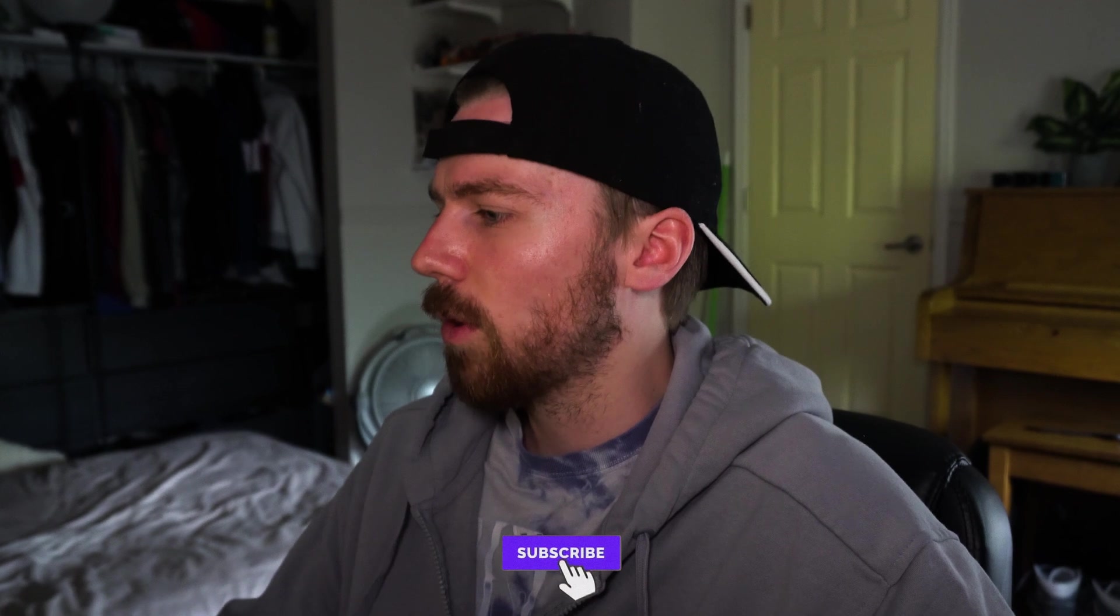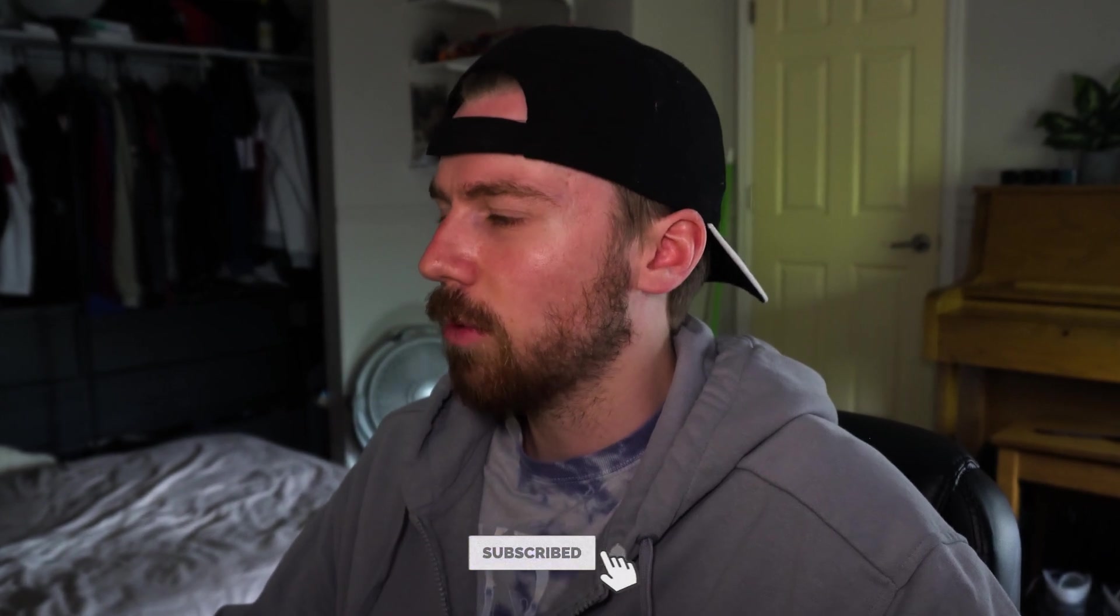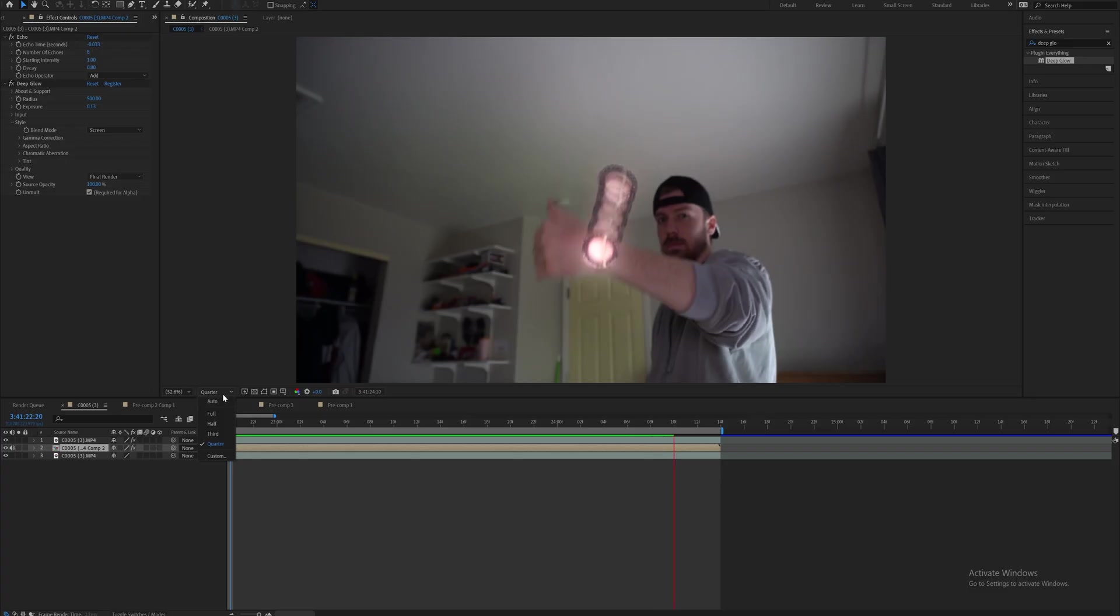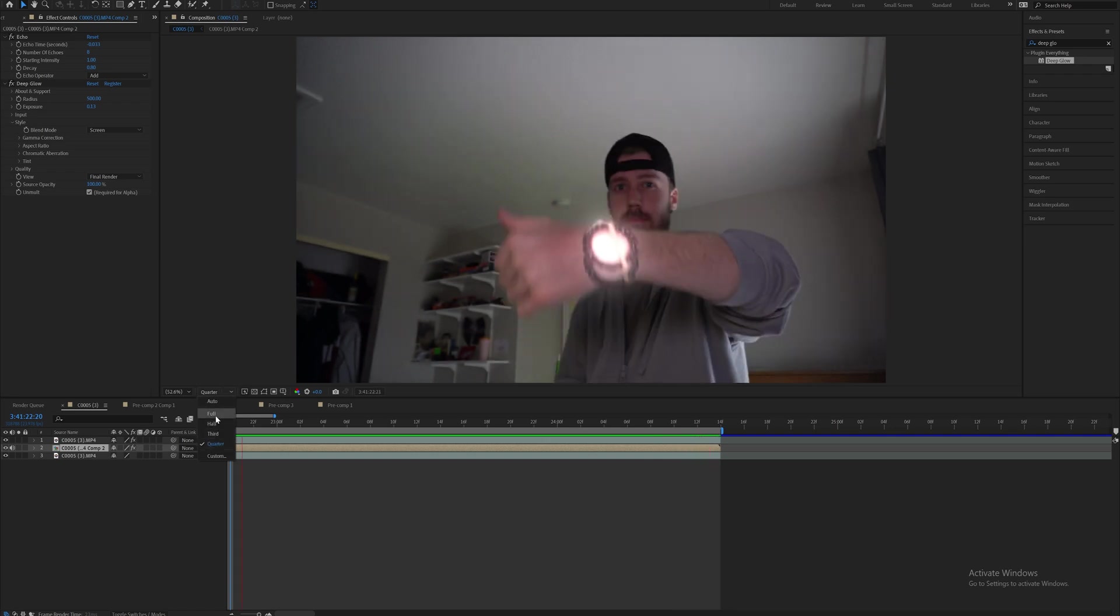Of course you can use the built-in glow or sapphire glow but you know everybody knows deep glow is the best. And as always it's going to be way easier for you to edit this if you render in quarter resolution. You just go right here, click on quarter instead of full, especially when you're working with echo because it is render heavy on your GPU.